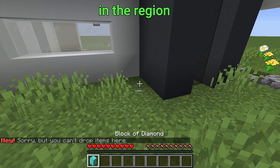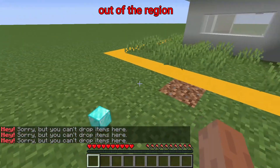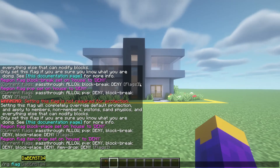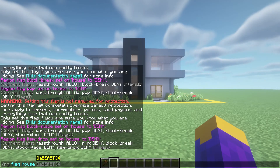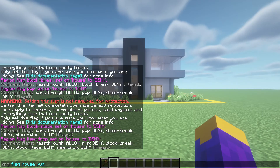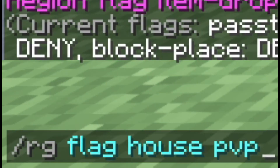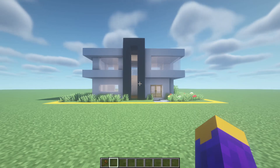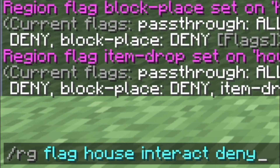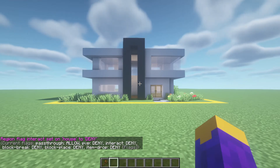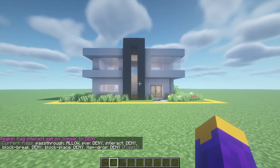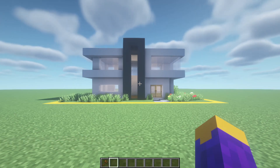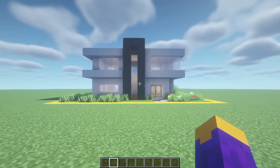Item drop deny will not allow them to drop items in that specific region. If you want to remove any of the flags, just do rg flag, the region name, then the flag, and that will remove the flag entirely. So if I wanted to remove the pvp flag entirely, I would just do that. If you do not want players to be able to use things like doors, levers, or saddles, you would do region flag house interact deny. Although keep in mind, many flags could overlap and they could cause errors if you set them to be conflicting. For example, don't set interact to allow but use to deny, because those are two flags that do very similar things.